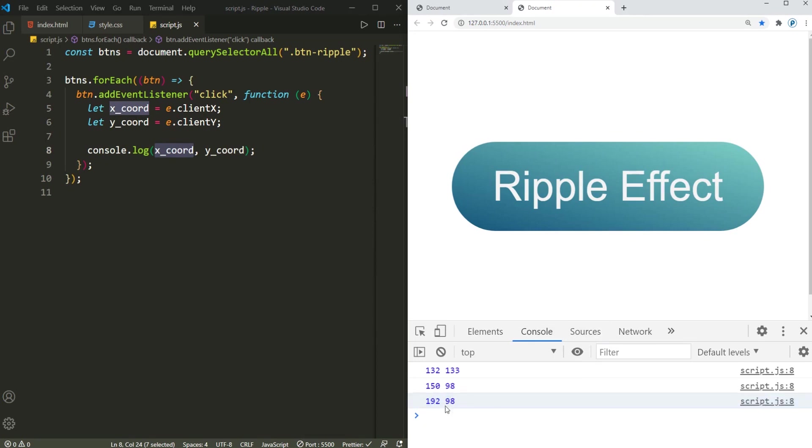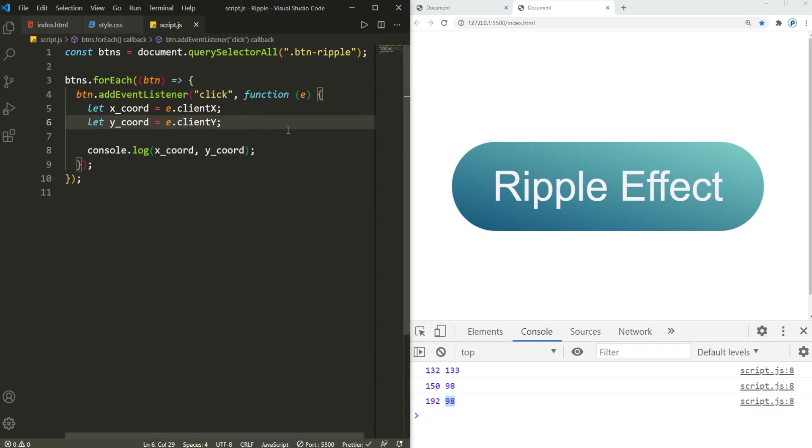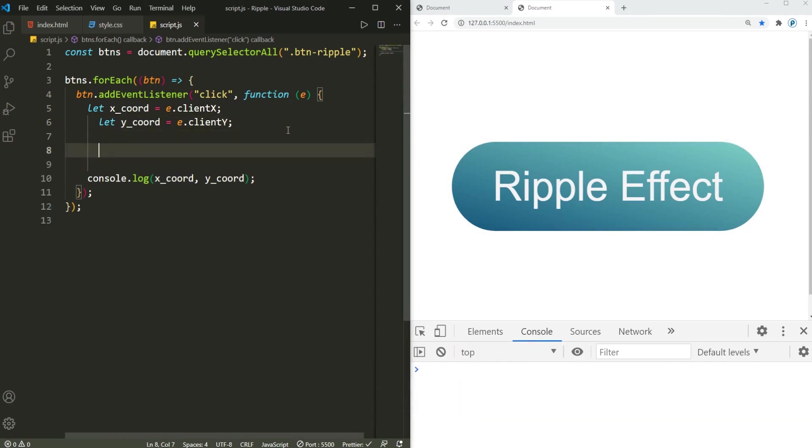The one that I earlier clicked, its x coordinate is 192 and its y coordinate is 98. Now we need to position this button, so where exactly is this button positioned from the left and from the top.